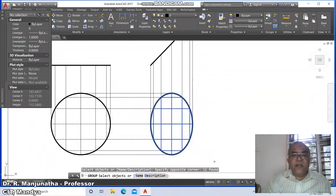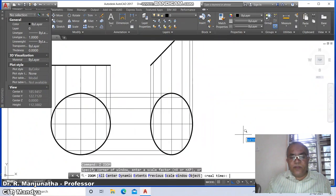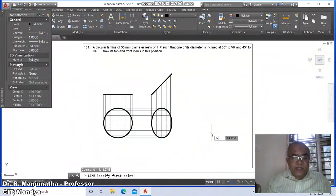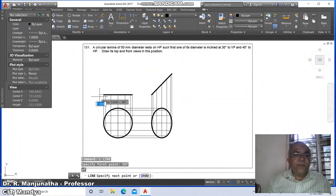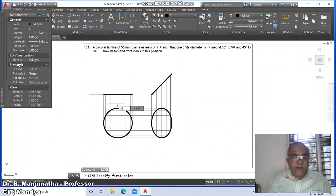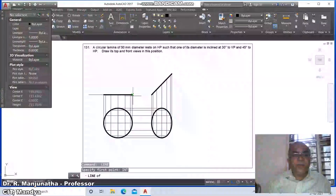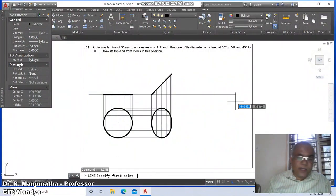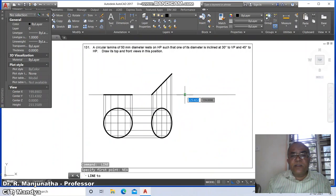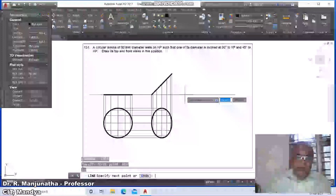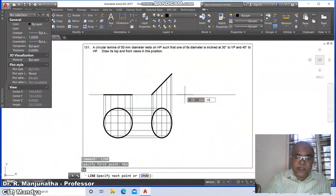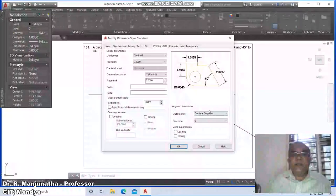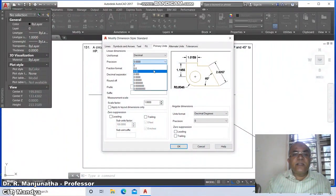Go to zoom previous, then go to line, take the intersection point of this and draw a horizontal line. Again take line, take the intersection of this and draw a horizontal line. Then go to line, take the nearest point on this at 200 less than minus 30. Then go to DDIM to set dimension settings.